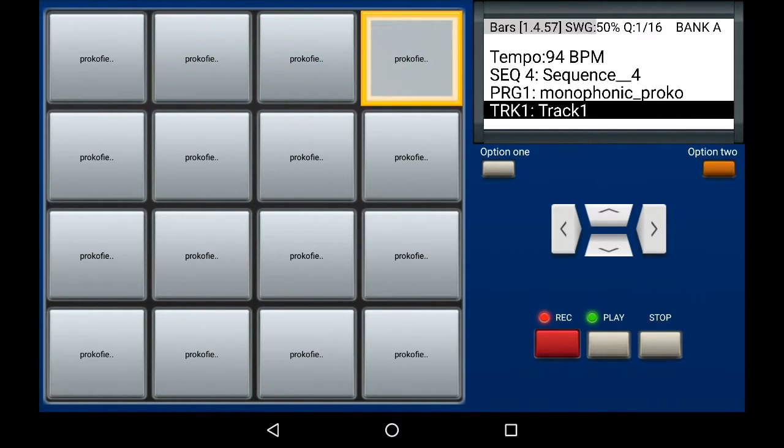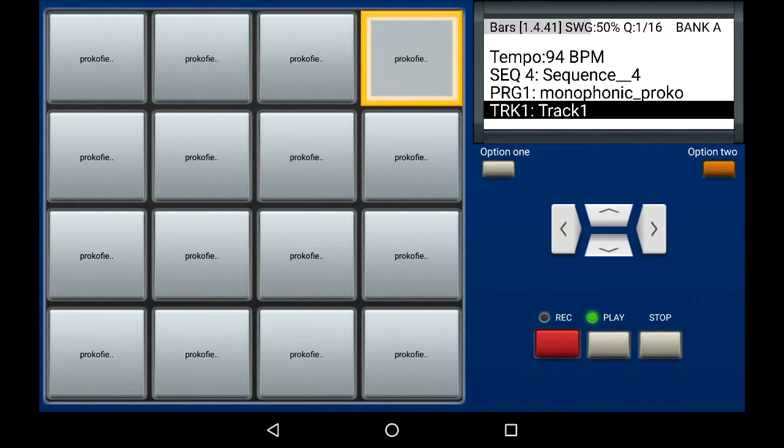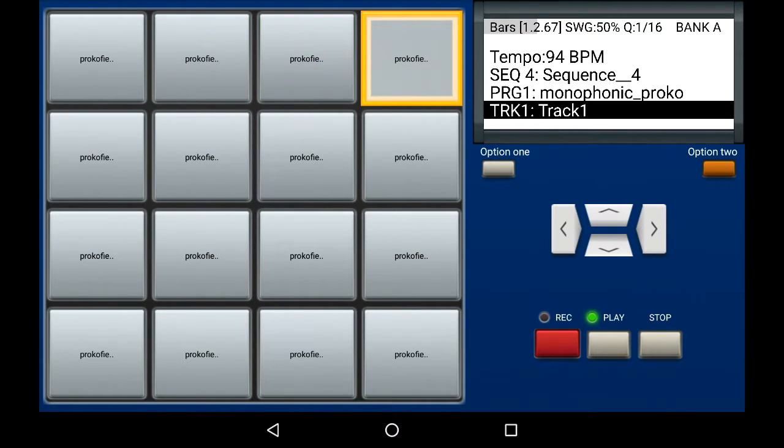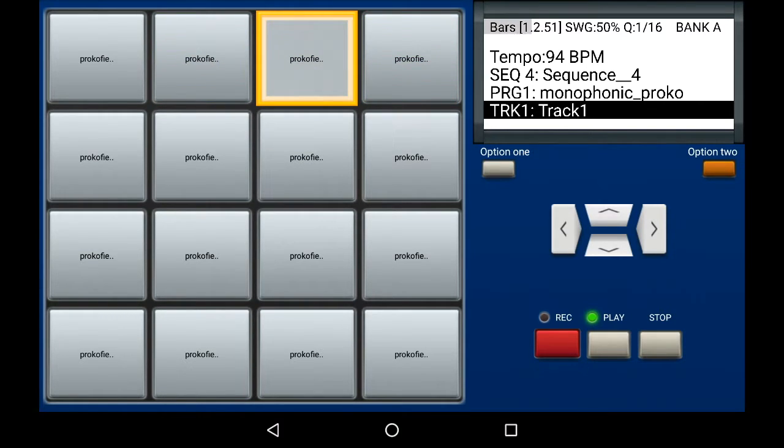As you can hear every pad is supposed to be in every quarter note of the bar but one of the pads is wrong. So to edit that pad which is this pad here, hold down the pad and press the record button.